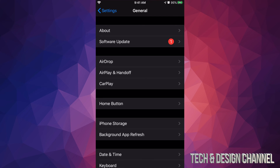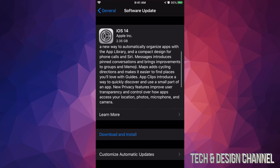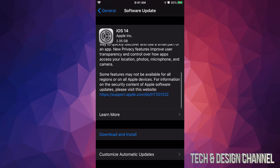Under General we're going to see the second option which says Software Update. Tap right there and this should load up. Some of you may only see 'Install' at this point — don't worry, that just means it already downloaded. This iOS update is about 2.35 gigabytes, so that's how big it is, and this update has quite a bit to it.